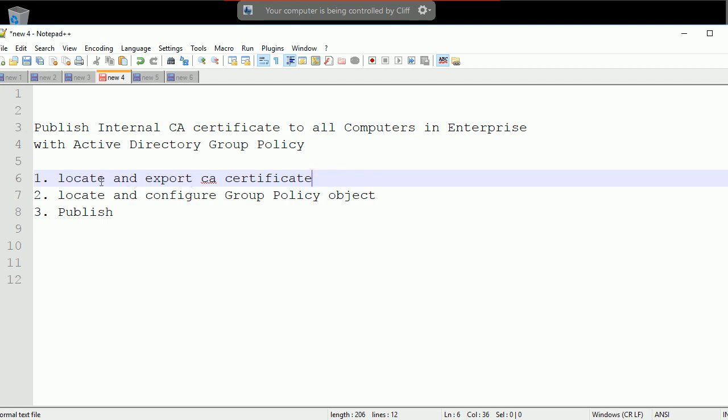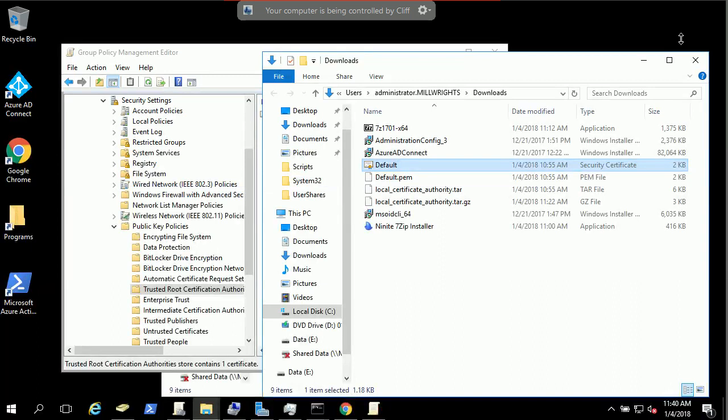First of all, you need to locate your CA certificate or any other certificate, whatever you have. You might download it or you might export it somewhere. For example,